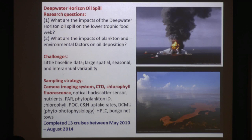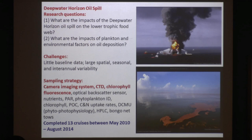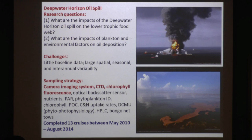First of all, with relation to the Deepwater Horizon oil spill, the university mounted a response early on to try and understand the impacts of the oil spill. My particular group was looking at the impacts on the lower trophic food web, so phytoplankton and zooplankton.